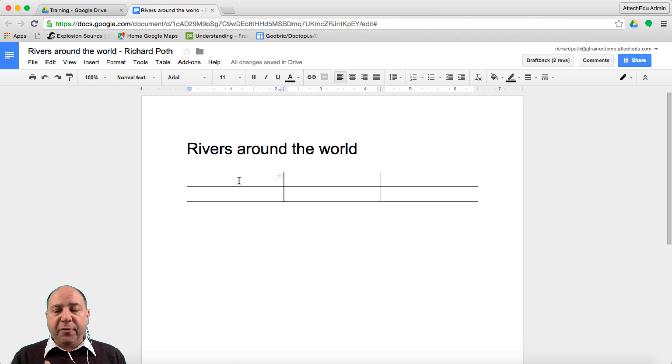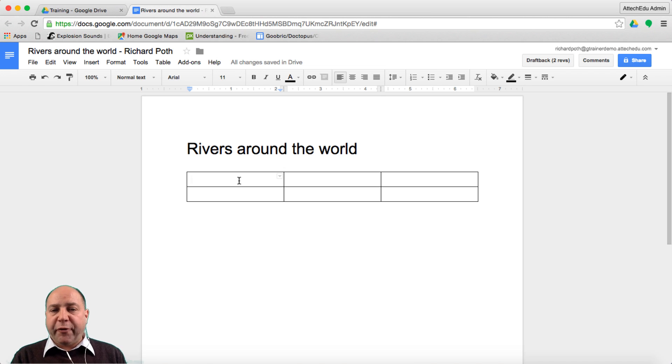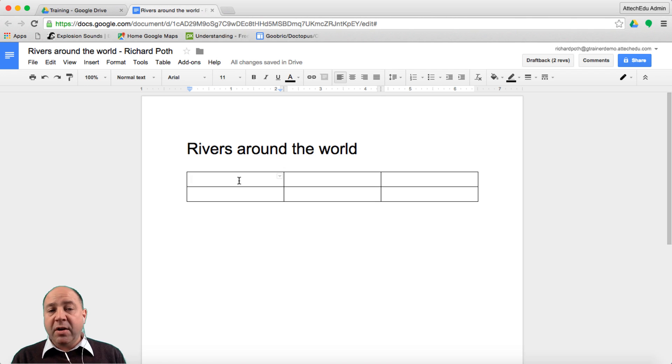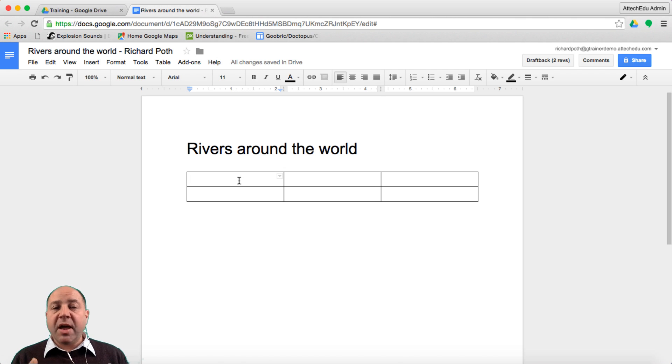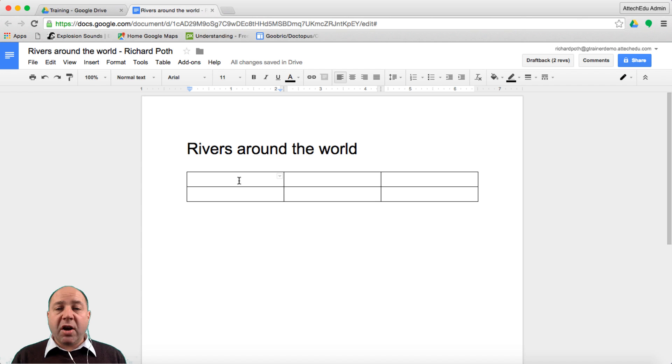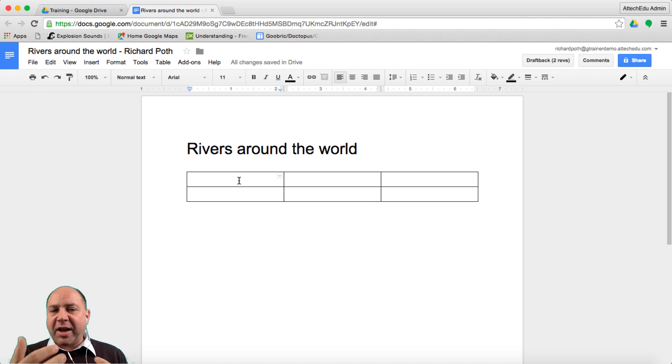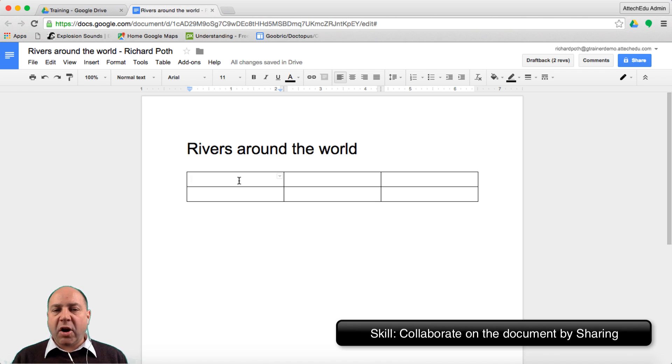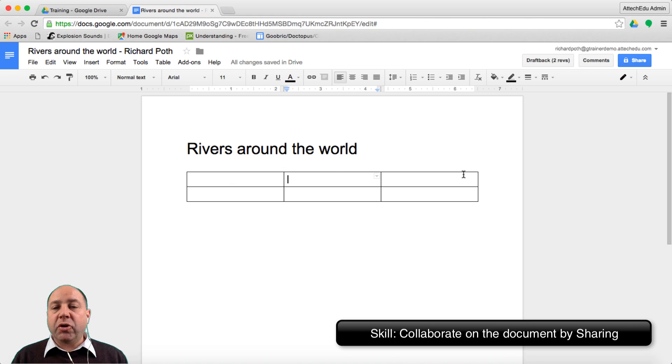If you've got students doing this on their own you can differentiate by doing maybe one river using one column or you can go up to six columns and using six rivers. Alternatively what you may want to do is get them to collaborate on this document. In this case you'll have a team of three and each student will take their own column.